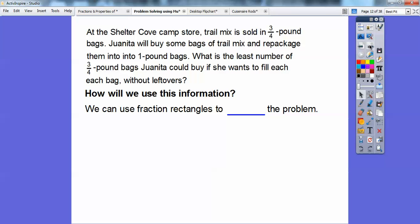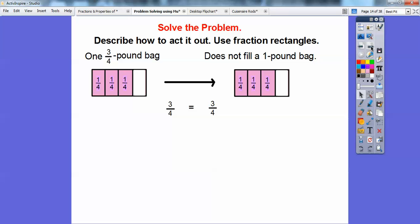How will we use this information? I'm going to use fraction rectangles. Now remember this lesson is acting it out, so they would like you to act out the problem. So here's a fraction rectangle, and this shows 3 out of 4 — so here's 3/4 of the fraction rectangle. Does it fill in the 1-pound bag? No, it doesn't fill in the 1-pound bag because there's still space left over.